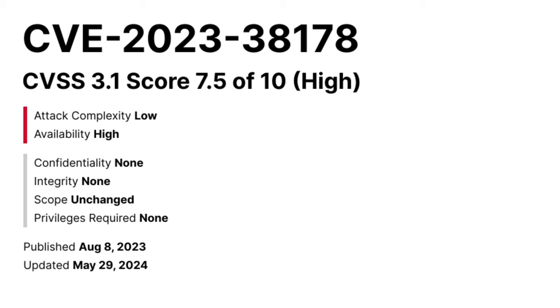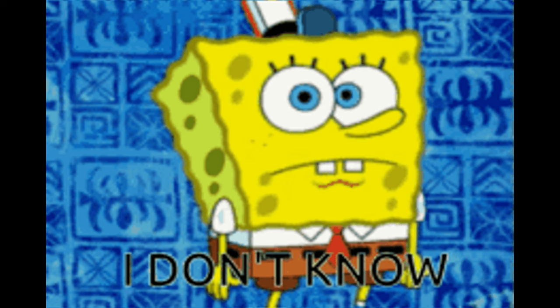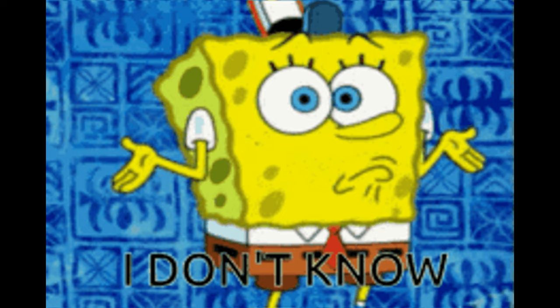This zero day was flagged by AHN Lab and South Korea's National Cyber Security Center, which makes you wonder if it was part of a nation-state APT operation. Unfortunately, Microsoft didn't share any indicators of compromise or other data to help defenders track down infections.